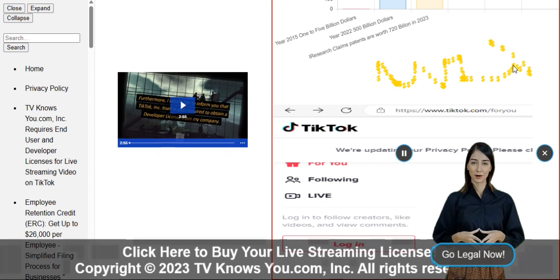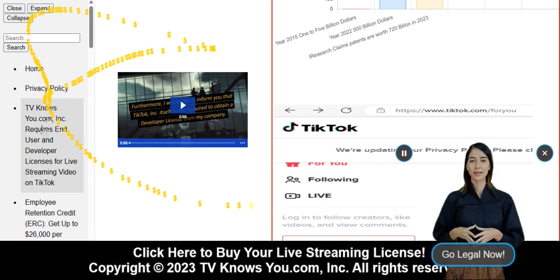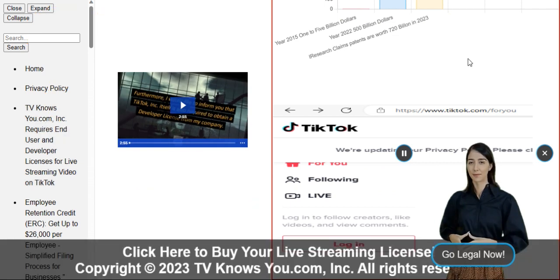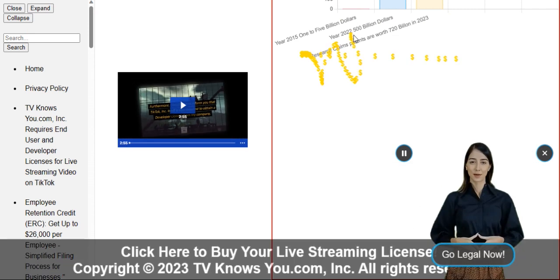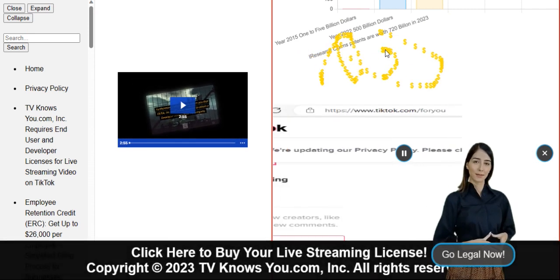It's as simple as contacting the CEO of tvknowsyou.com Inc. at ceo@tvknowsyou.com. Let's ensure TikTok stays on the right side of the law.